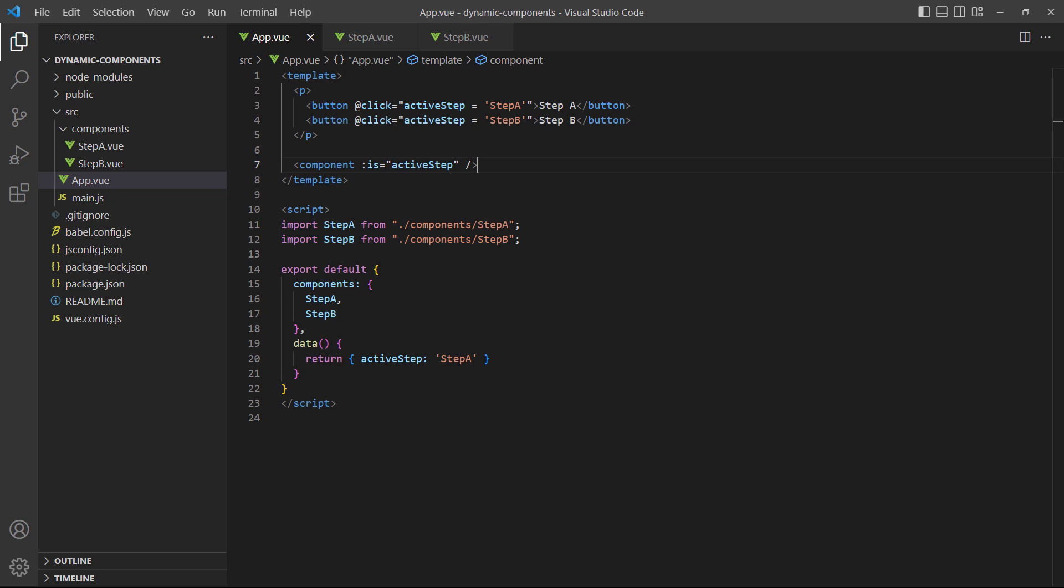The value coming from active step will be either step A or step B, so it will render the step A or step B component. There's no need for us to instantiate the components manually and create a VIF condition for each of them.